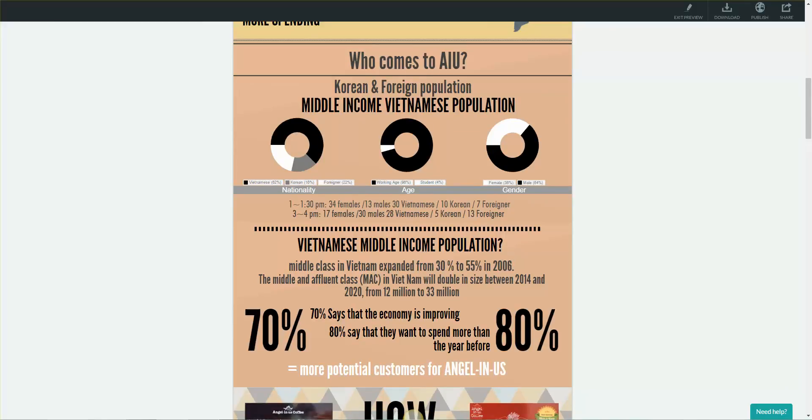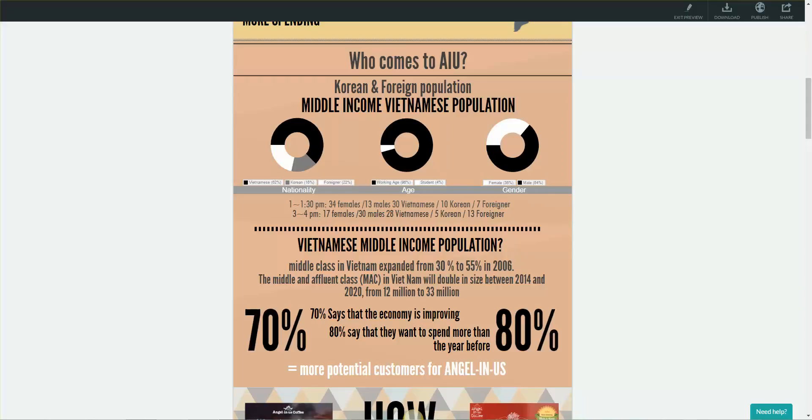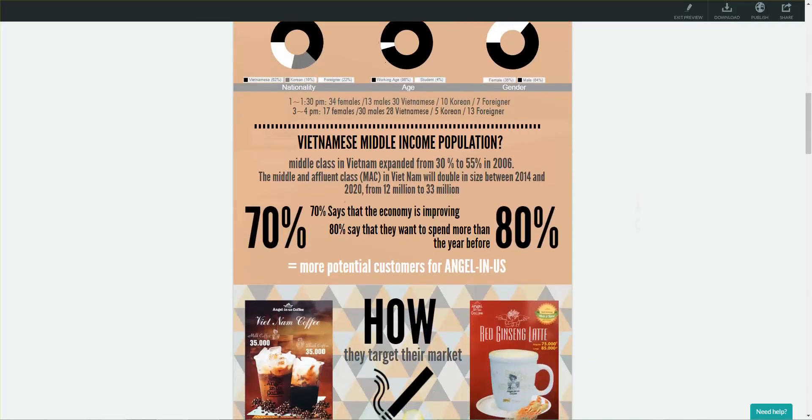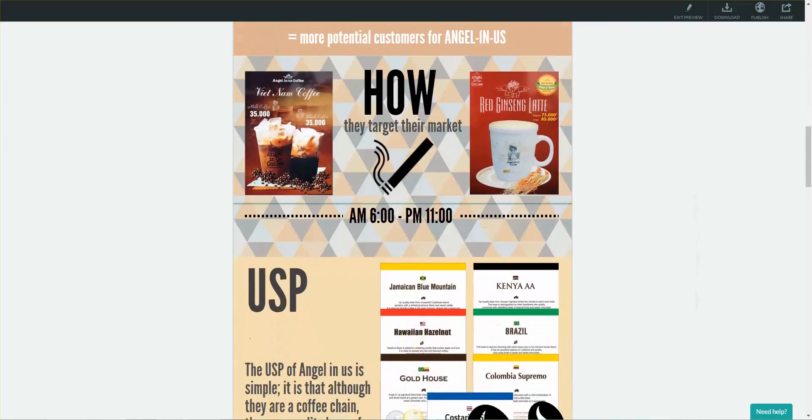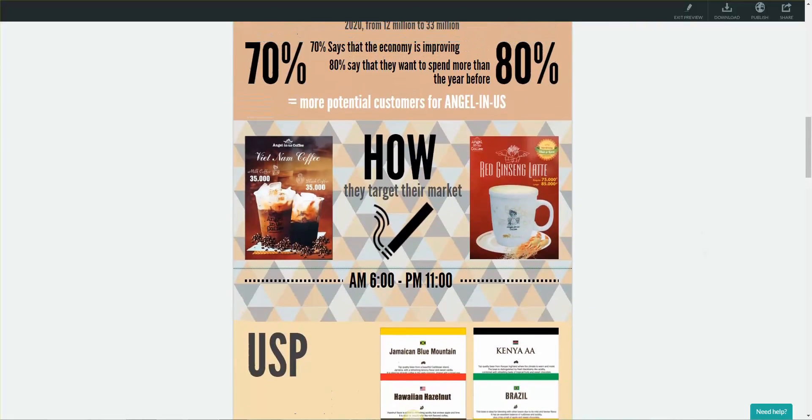This means that there is an increased number of potential customers for AngelNAS and also allows AngelNAS to understand that there will be more customers willing to pay the amount AngelNAS charges in the following year. Now that we have found that their target market is Koreans, foreigners, and Vietnamese people of working age, and those who have a stable lifestyle, we went and did some observation to see what AngelNAS does to satisfy their target market.